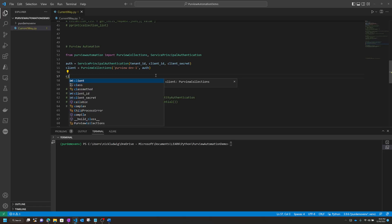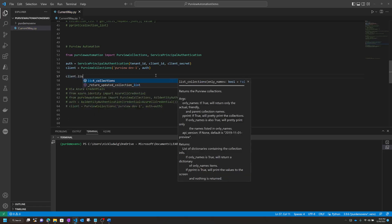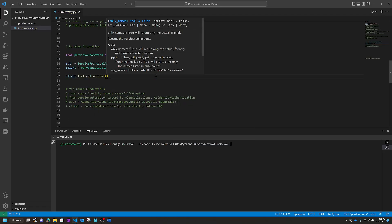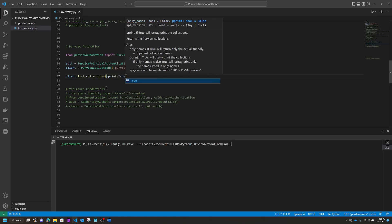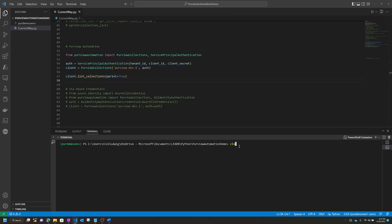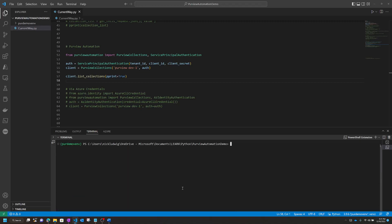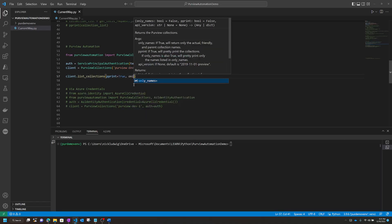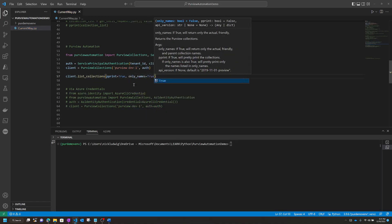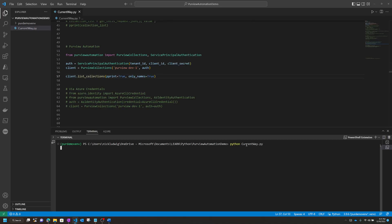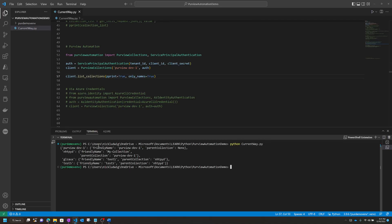Since we're connected, I can now list collections. Using pprint equals True gives you a nice clean way of showing all the collections you have access to. You can also list only the names, which gives you just the actual name, the friendly name, and the parent collection — a cleaner list instead of all that system data.